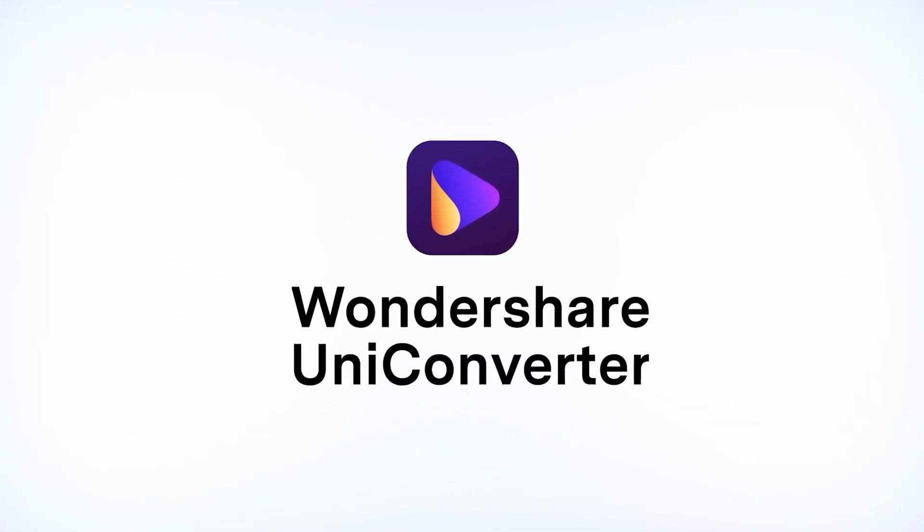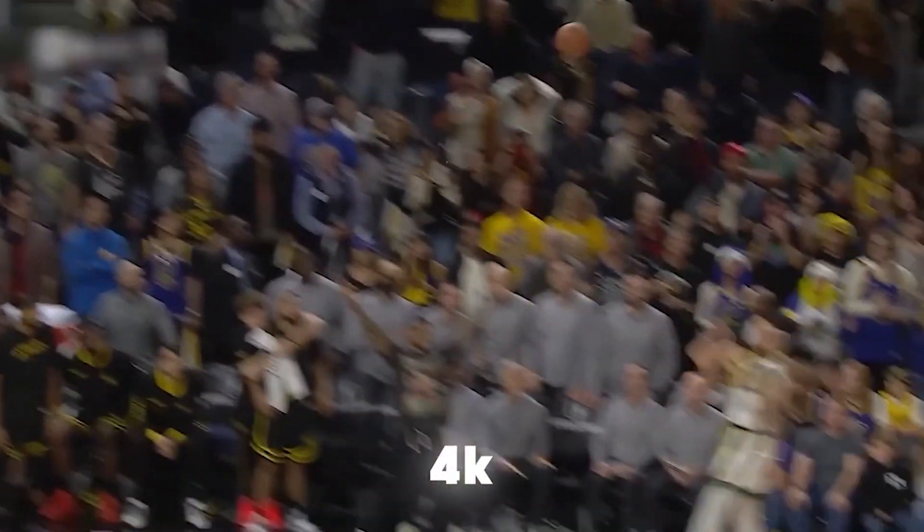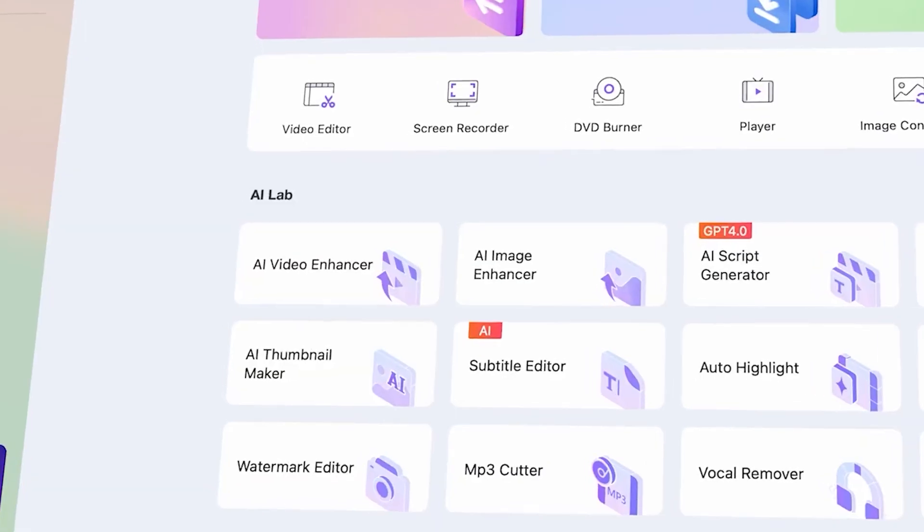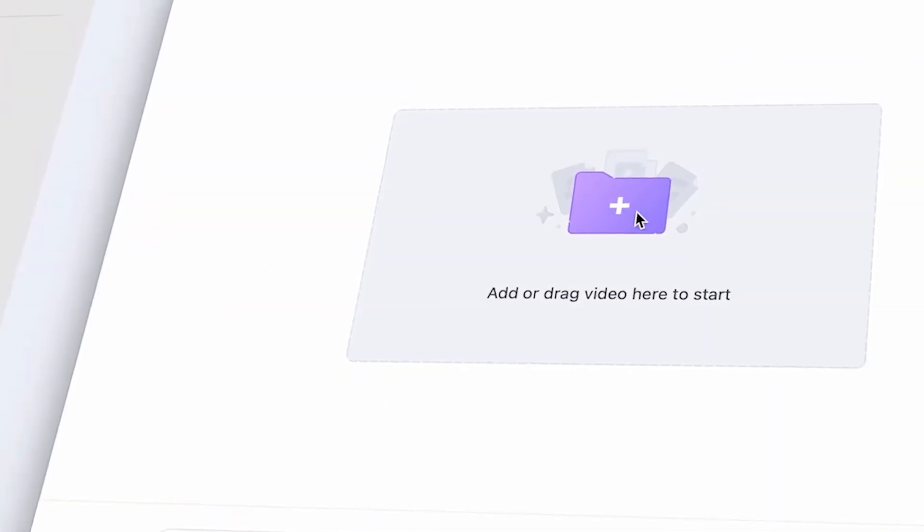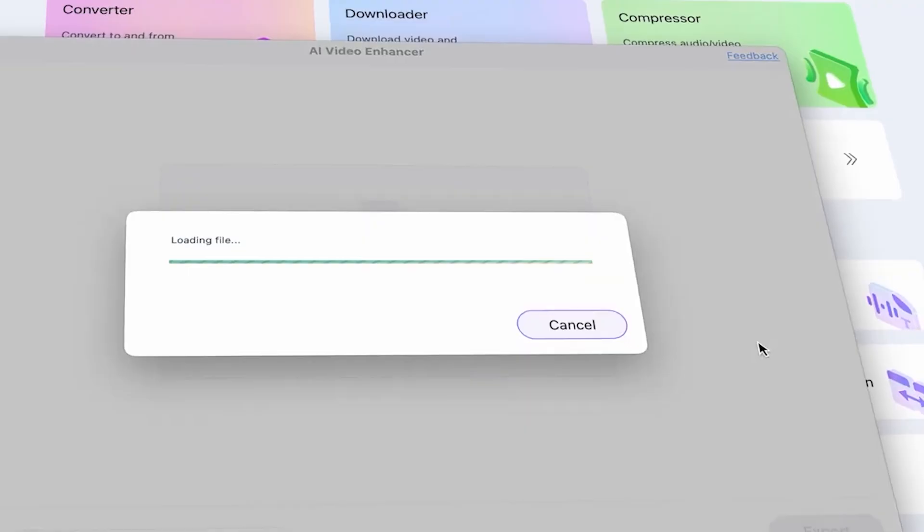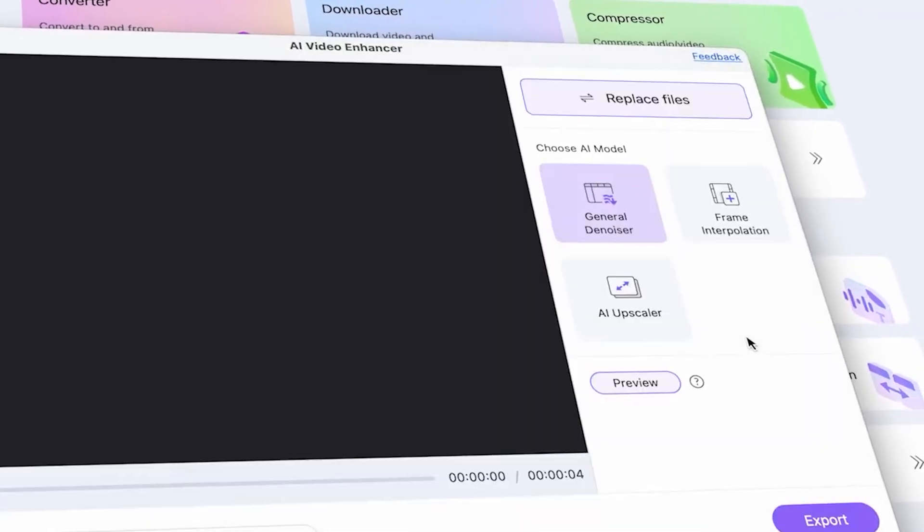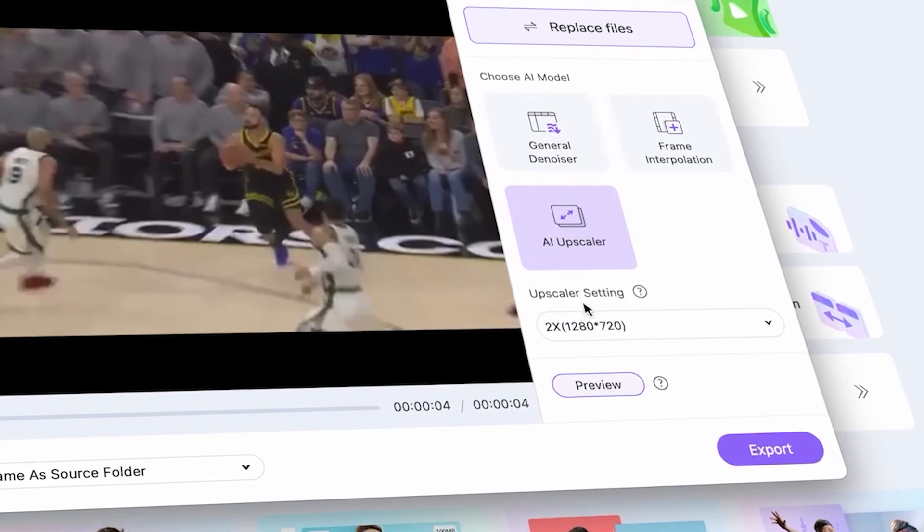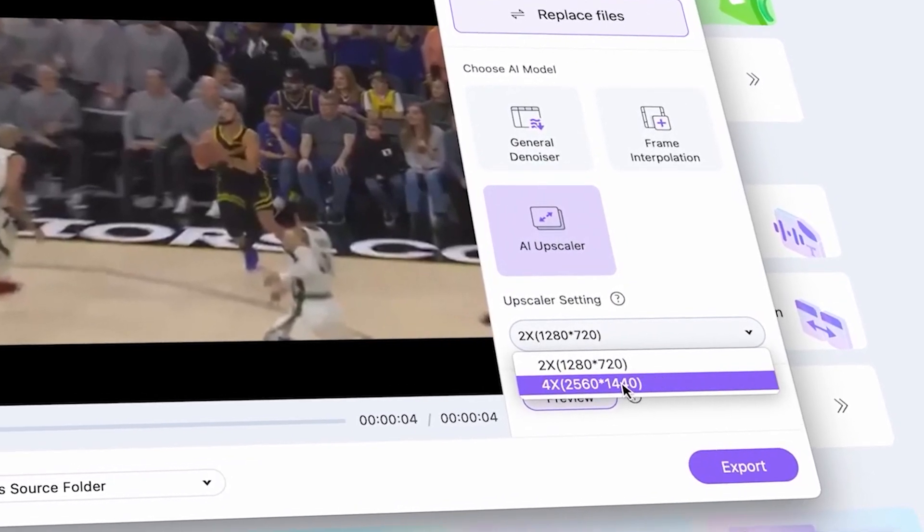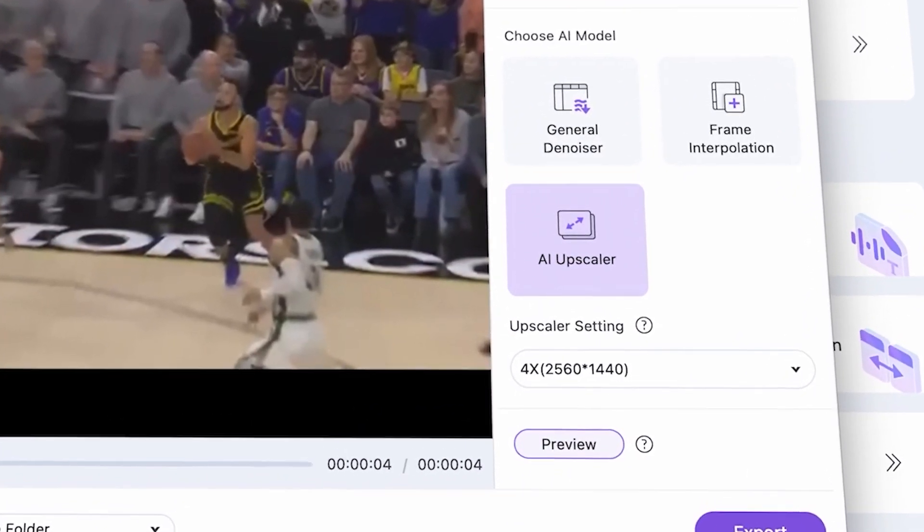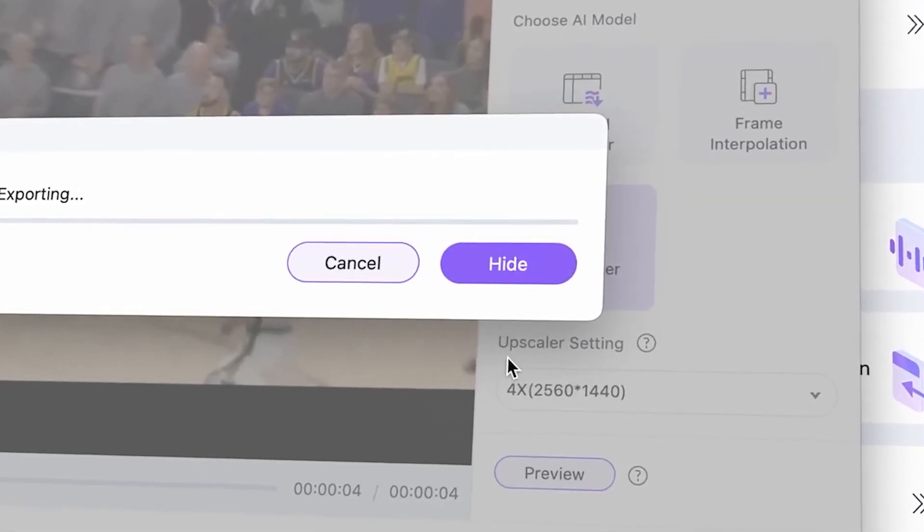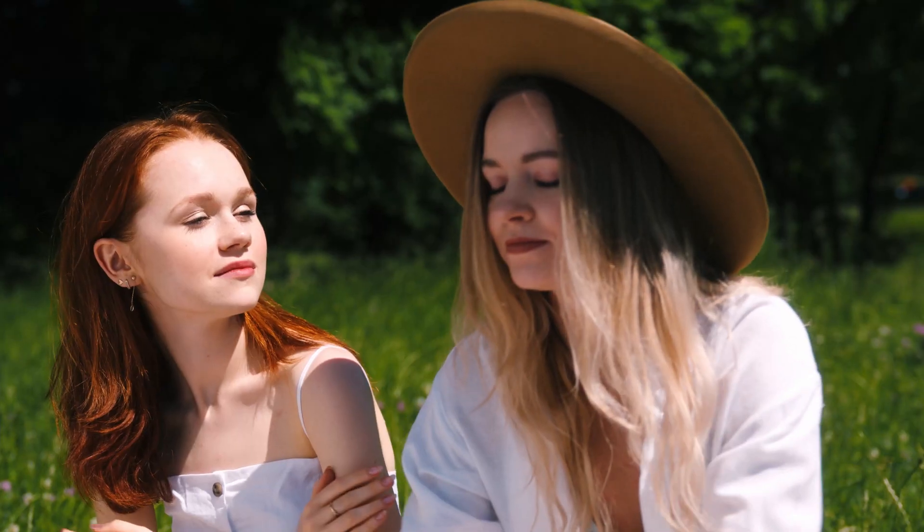And for my viewers, this AI tool can convert 480p videos into 4K using the AI Video Enhancer. Simply click on the AI Video Enhancer, then upload your low-quality video file. Next, click on AI Upscaler and select the 4K option. Finally, click Export, and you will see your 480p video converted into 4K. This is all done using artificial intelligence.